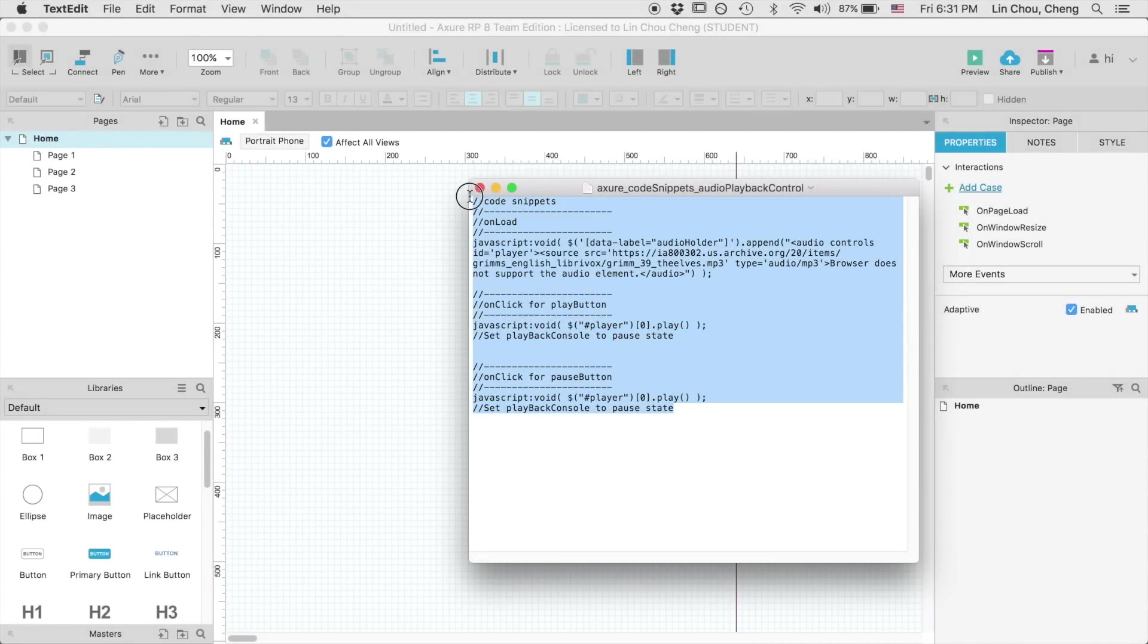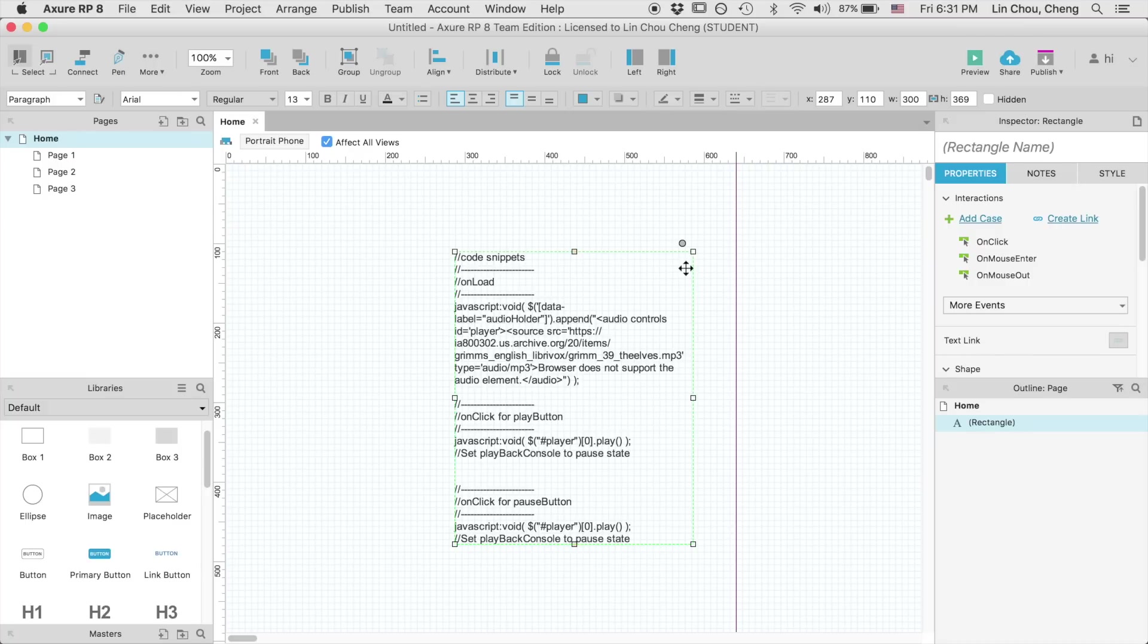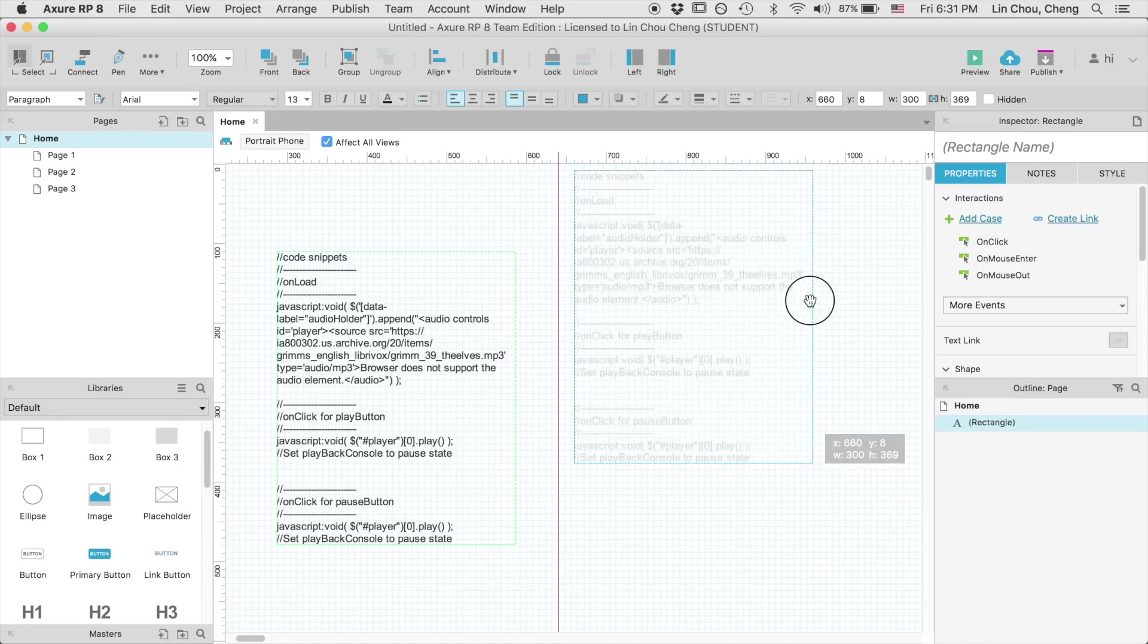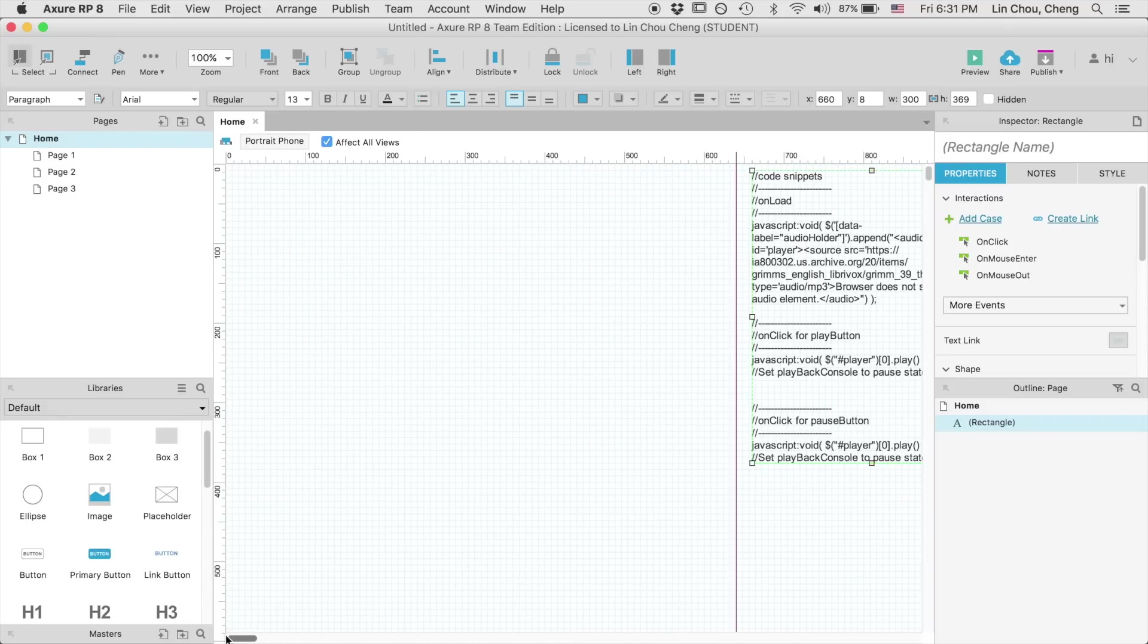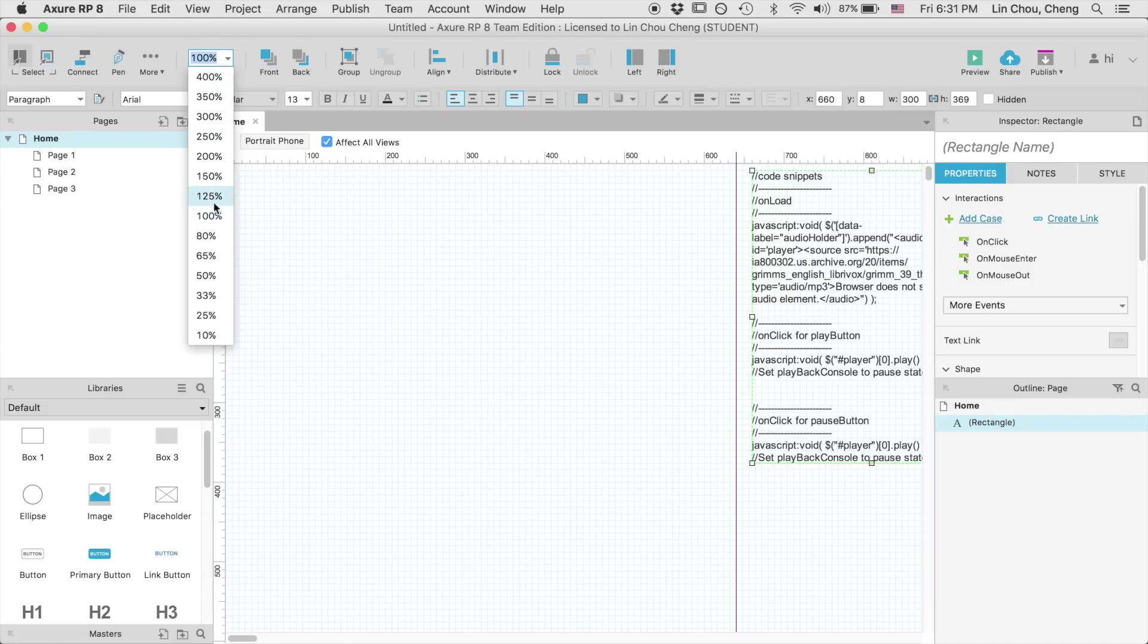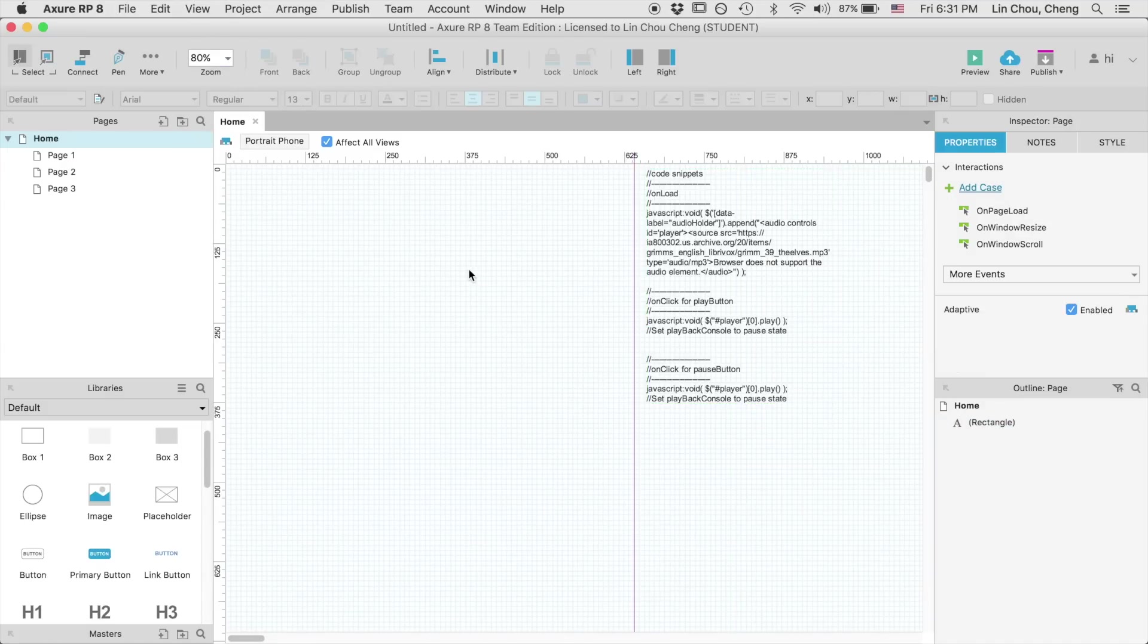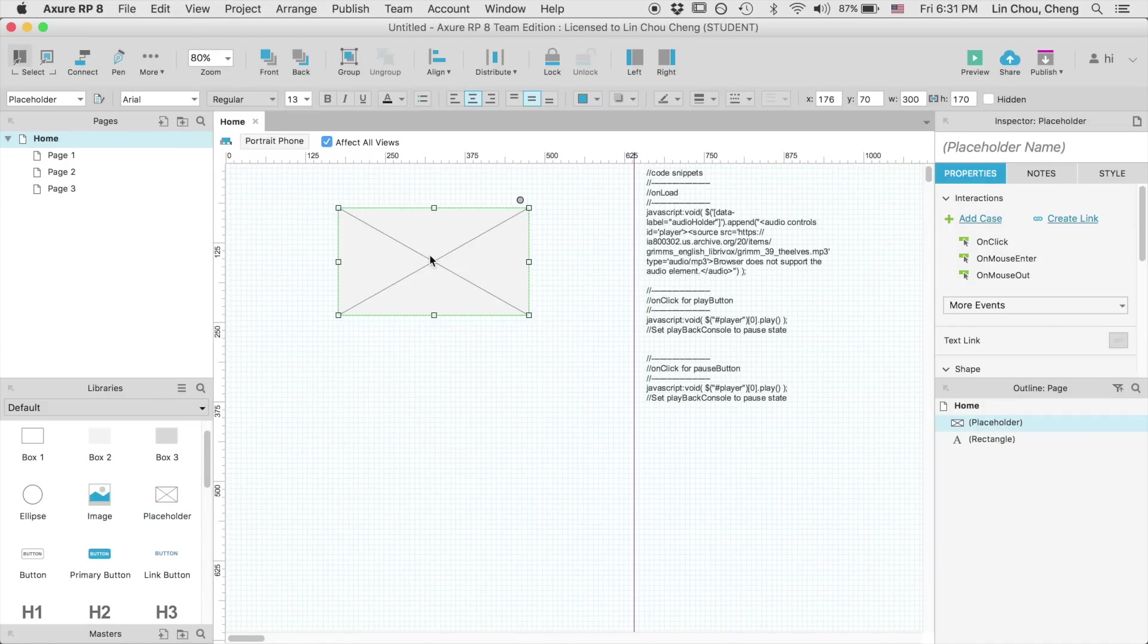To follow this tutorial, first go to download and open up this code snippets document, then grab all of them and paste it onto the Axure workspace temporarily. As a demo, I'm going to park it over here, and you can delete this snippet later when you are done.